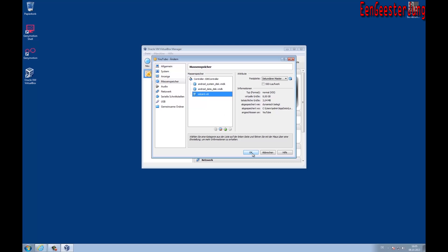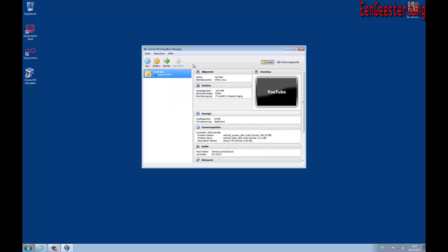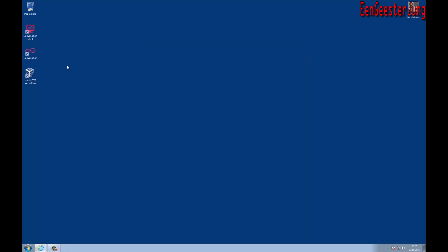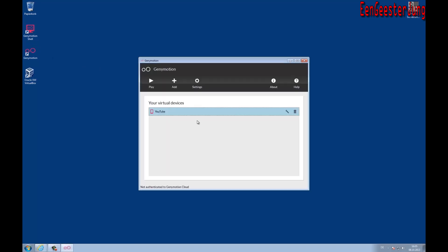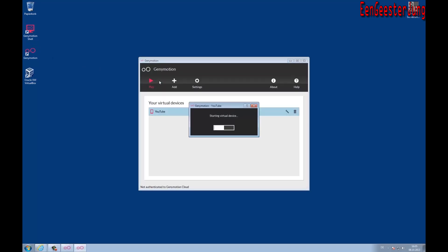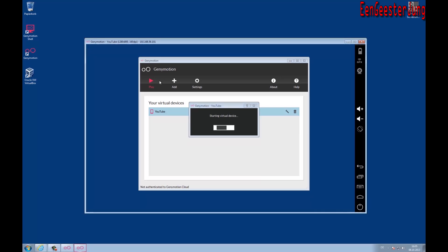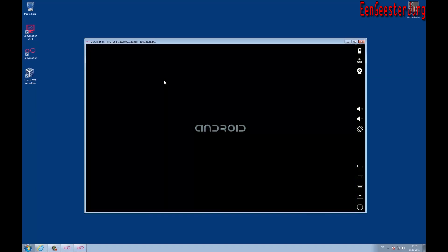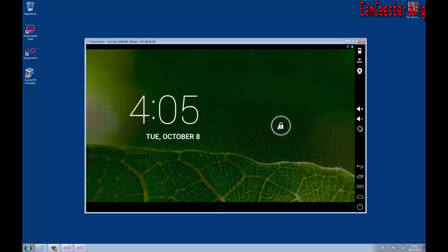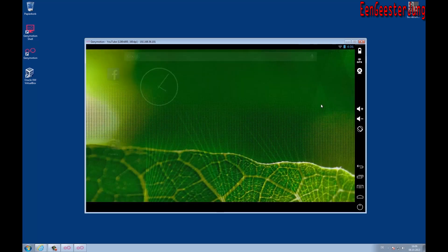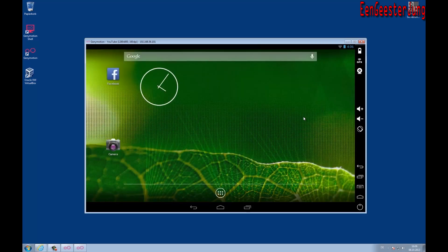So that's it, let's start the machine again. That was my short tutorial. Enjoy this great program. Have fun and see you next time.